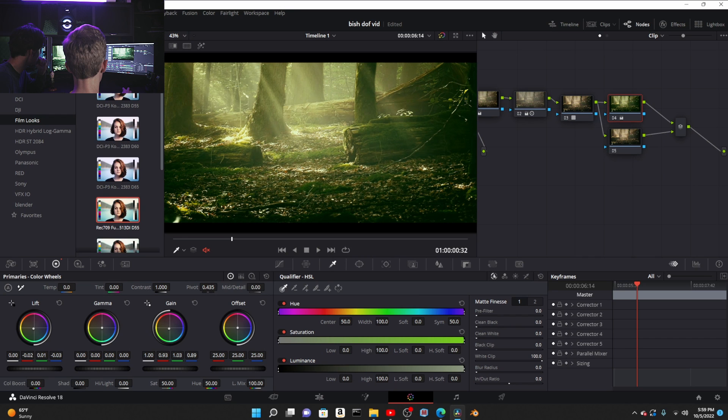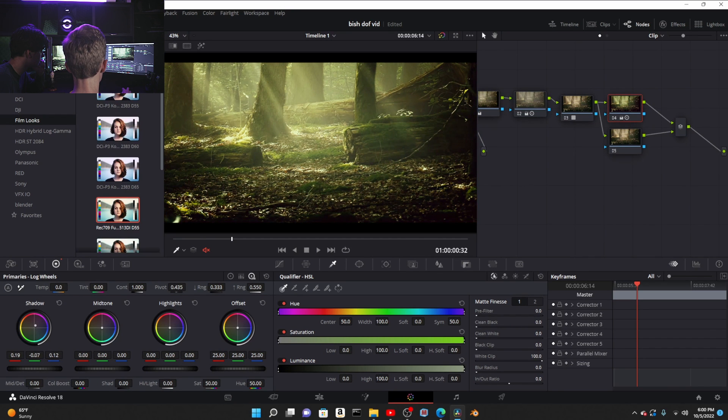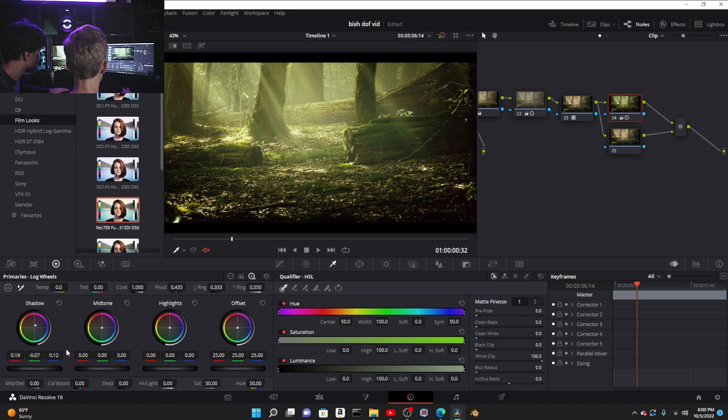Bring it over there. Zoom out a little bit. Go ahead and add a new node. Press Alt P for a parallel node.